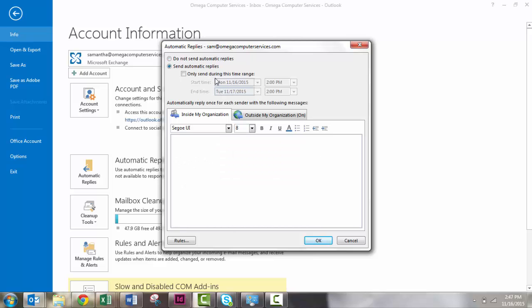You can set it to only do a specific time range, or you can just enable it so that it stays that way until you change it back to Do Not Send Automatic Replies.